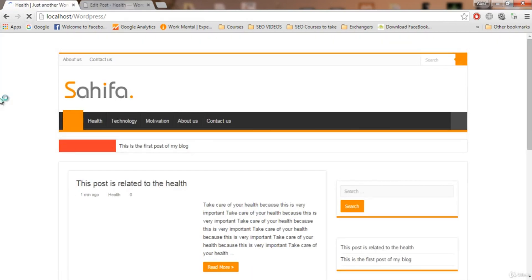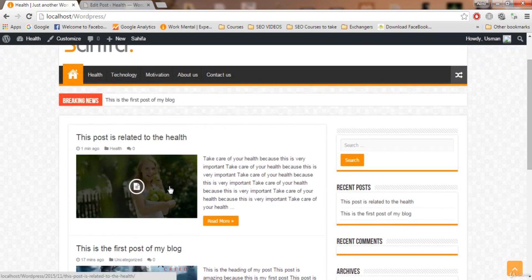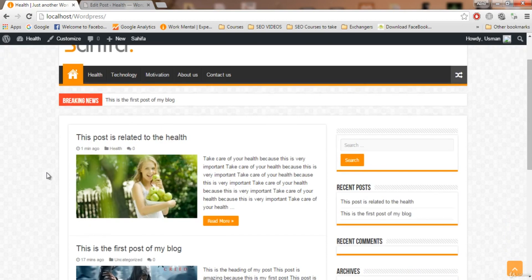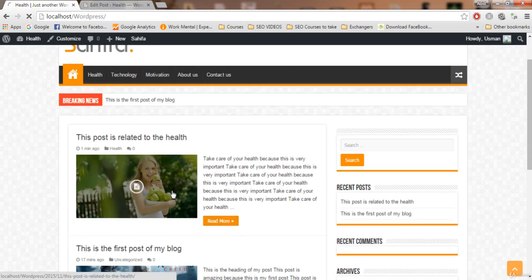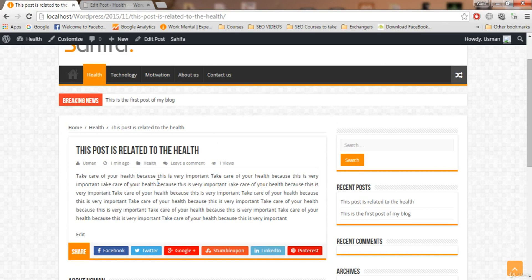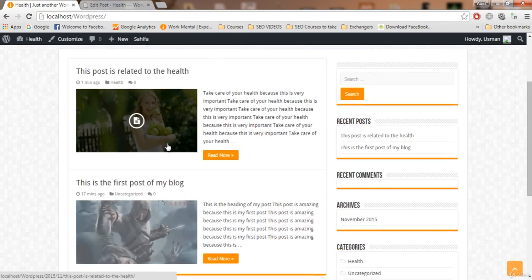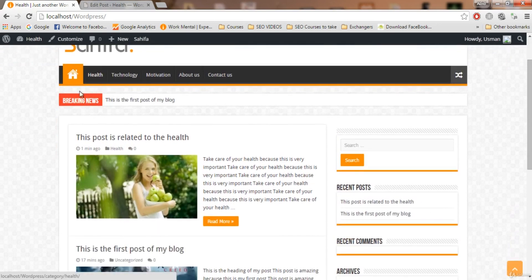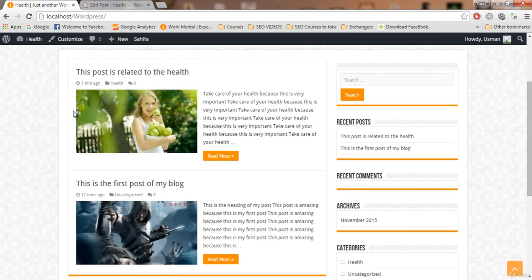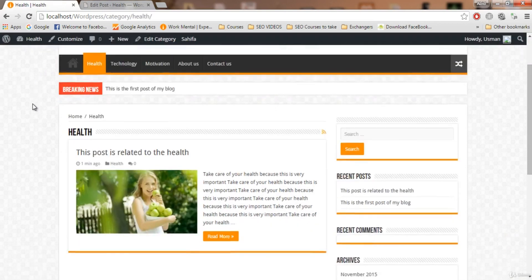The post is published. If I refresh the home page, we now have two posts. This new post is related to health — you can see the health category label — and the other post is uncategorized. Every post you write will also appear on the home page. If I click 'Read More', the featured image should also be shown on the detail page, but the setting for that is currently off in the theme and we will fix that in the next video.